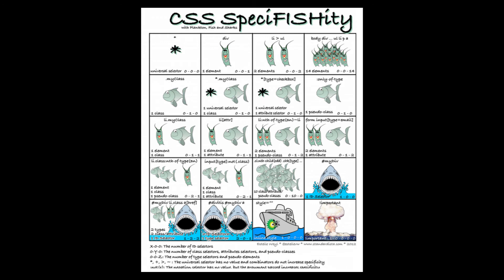So knowing the specificity of each selector that we've learned in this course is very important.